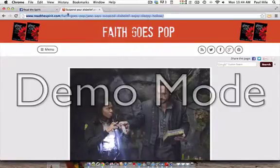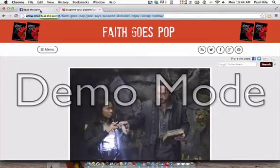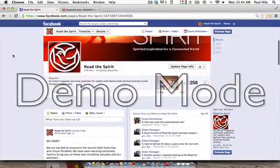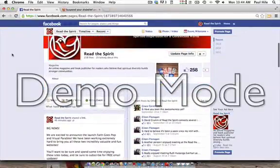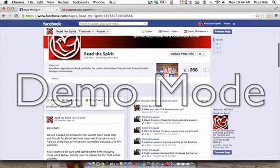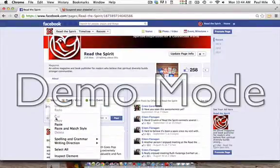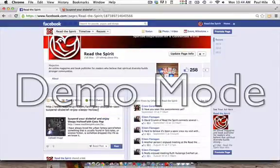So what I'm going to do is I'm going to right-click that URL that I highlighted, and I'm going to hit copy. Then I'm going to go back over to the Facebook page, click in the text box, and right-click paste.